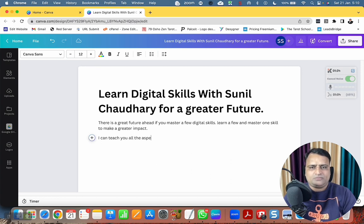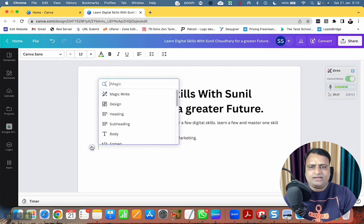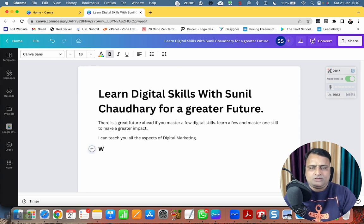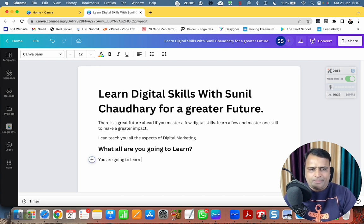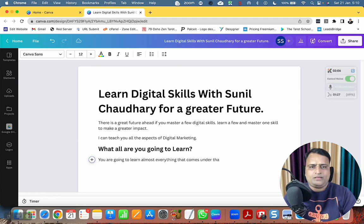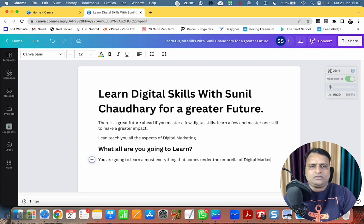'Learn a few and master one skill to make a greater impact — I can teach you all the aspects of digital marketing.' Now for the second heading: 'What all are you going to learn? You are going to learn almost everything that comes under the umbrella of digital marketing.'